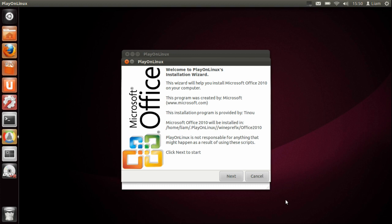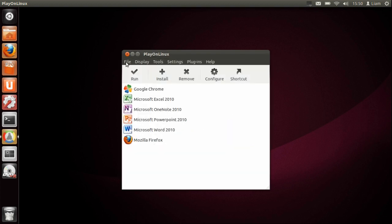Once you've done all that, it'll just say it's finished. Then you just close it out and it should put some shortcuts on your desktop. If it hasn't, then you can do it by just clicking one of these softwares.